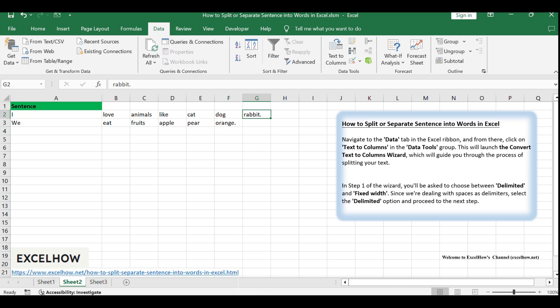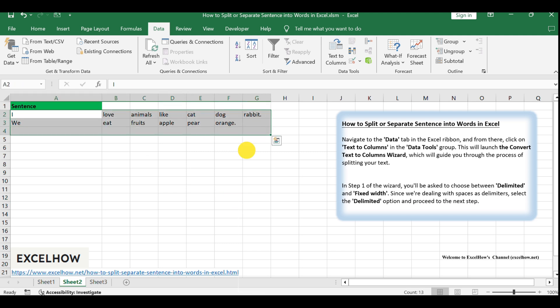Should your sentences be separated by delimiters other than spaces, such as commas or semicolons, simply select the appropriate delimiter option in the wizard. This flexibility allows you to split text based on various separators.